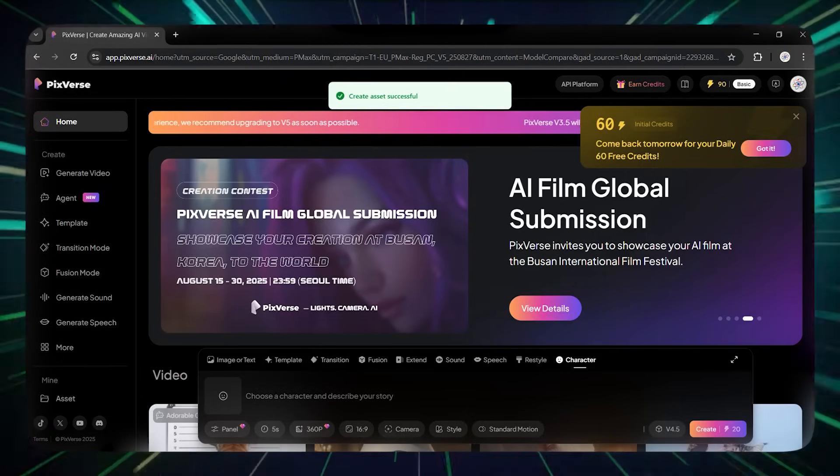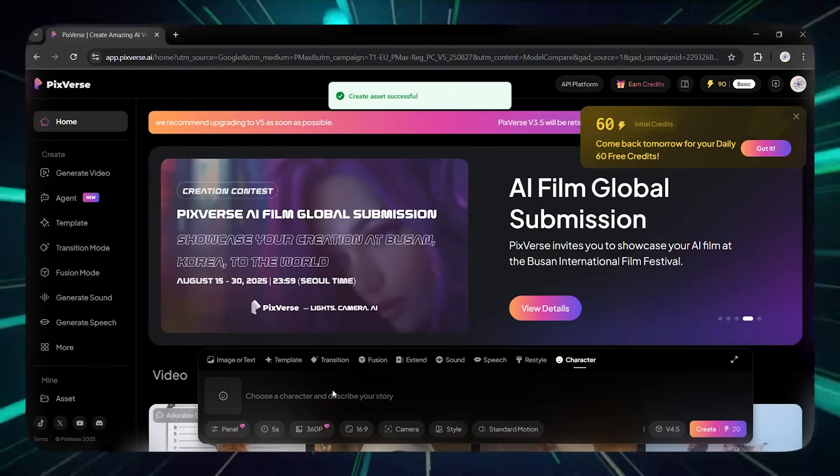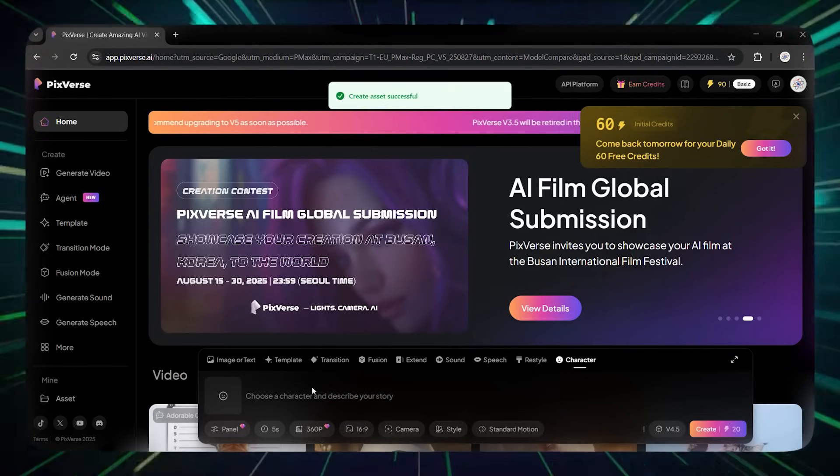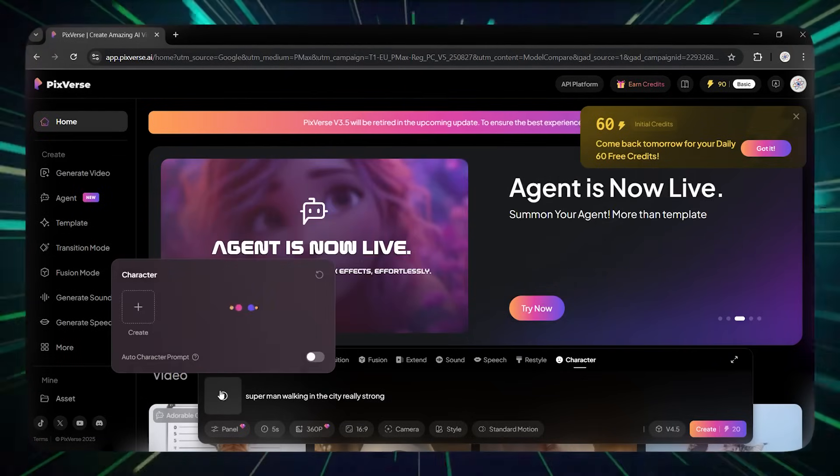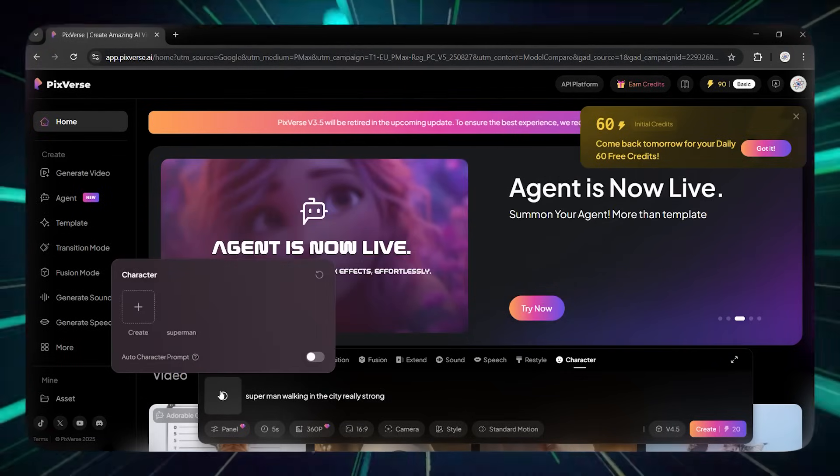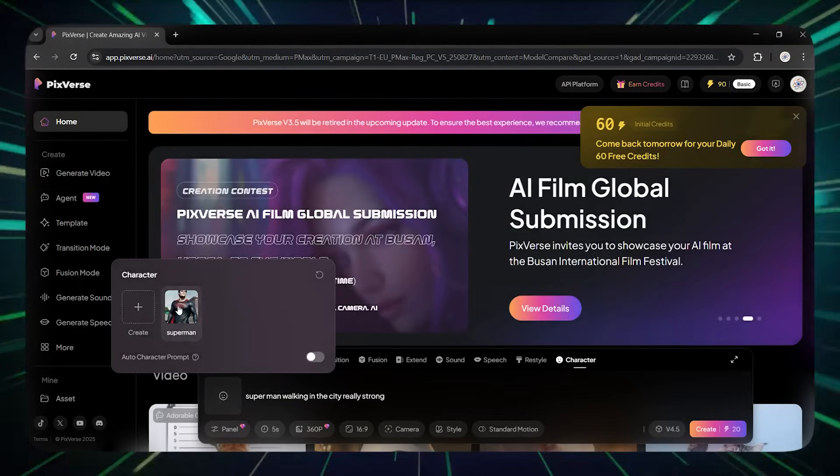After uploading the picture, I'll give it a name and click on Create Character. Very easily, by clicking on this section, you can select the character you created.